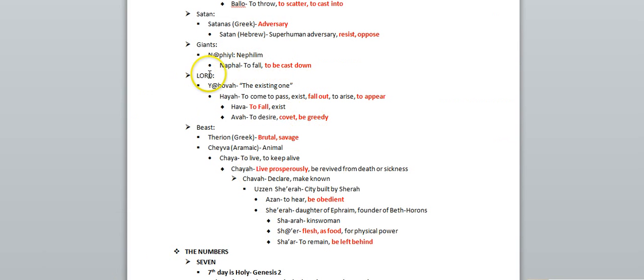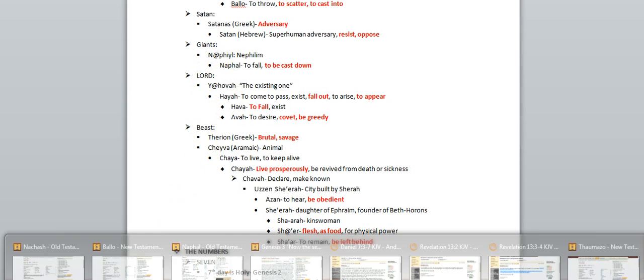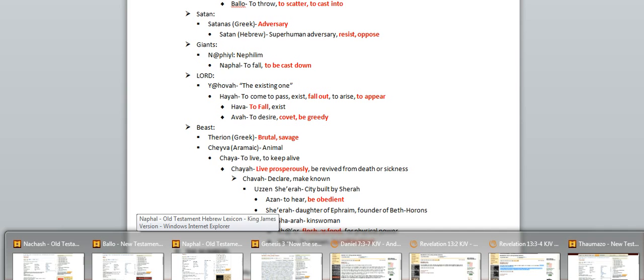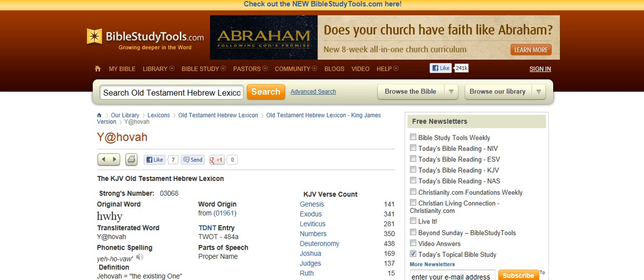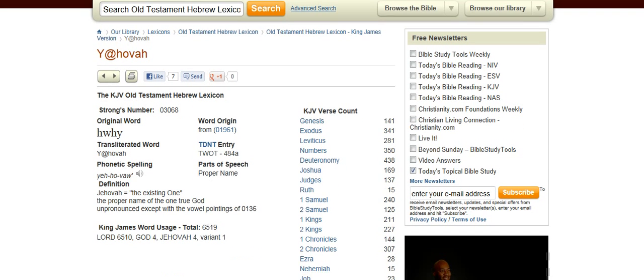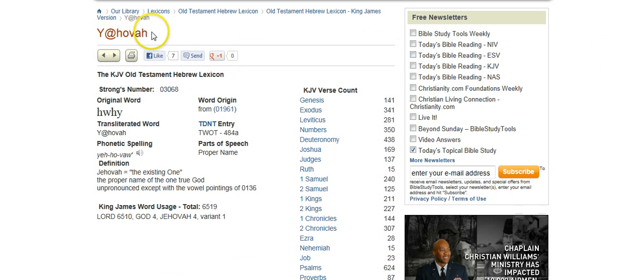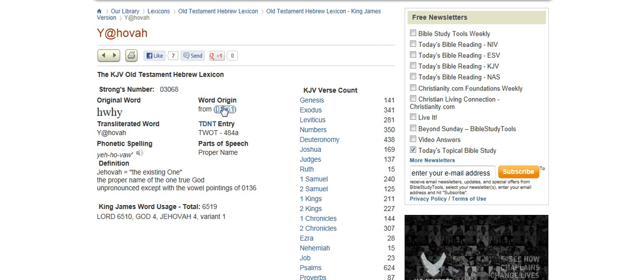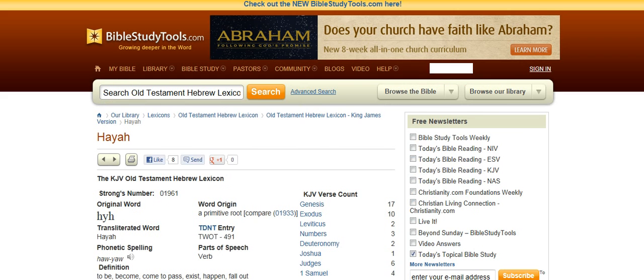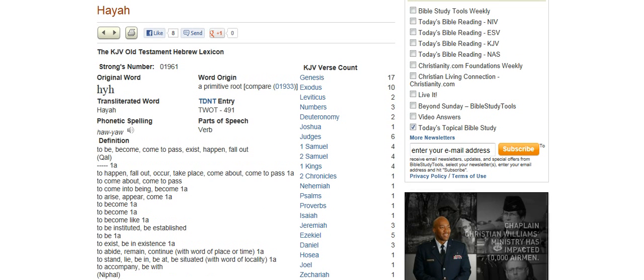This word, Lord, in the Old Testament, the all capital letters word Lord in the Old Testament, is actually Yahovah. And that also stems from a word which means to cast down. So if we go in here, for example, in Genesis 3, where it says the Lord made the serpent, this is Yahovah, the Hebrew word is Yahovah. It stems from this word, haya.